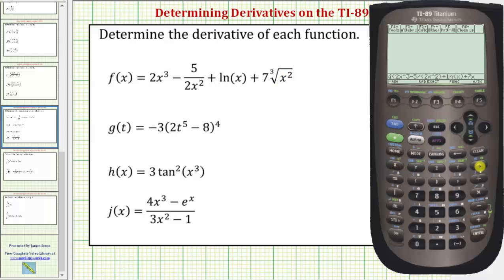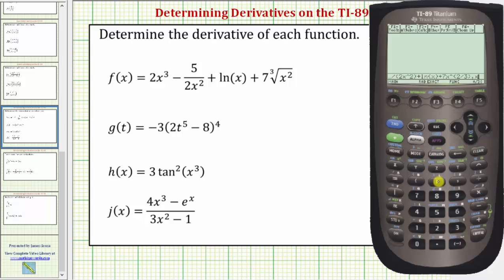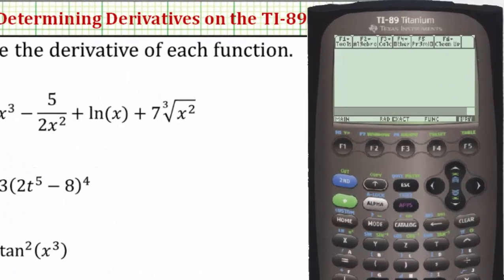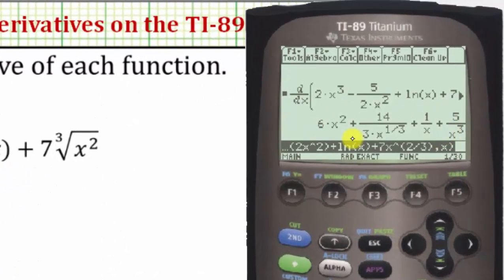So we'll enter X and the exponent key. We need the fractional exponent in parenthesis: open parenthesis, two divided by three, closed parenthesis. There's the function F of X, comma, the variable is X, closed parenthesis, and Enter. Notice our derivative: F prime of X equals six X squared plus fourteen divided by three X to the power of one third, plus one over X, plus five divided by X cubed.